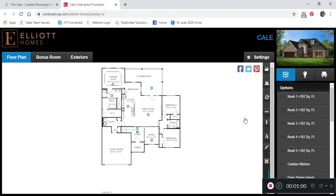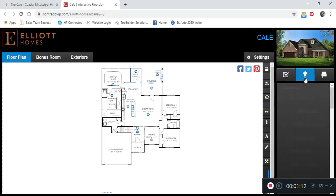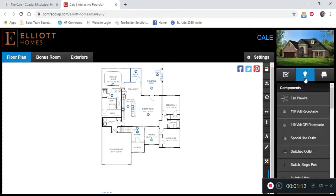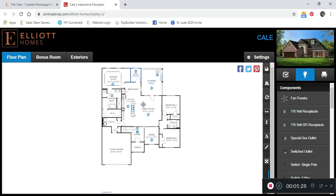You can add any options you see on the right hand side by clicking the small box. You can add components and furniture by clicking on either the light bulb or the chair tab. To add and save components and furniture, please click and drag to the desired location.